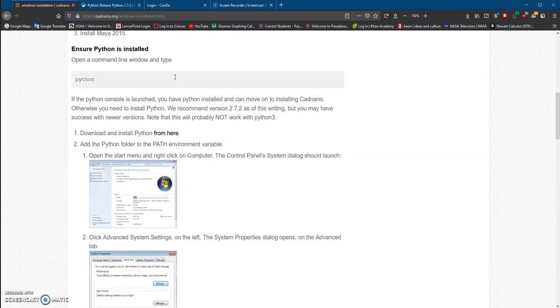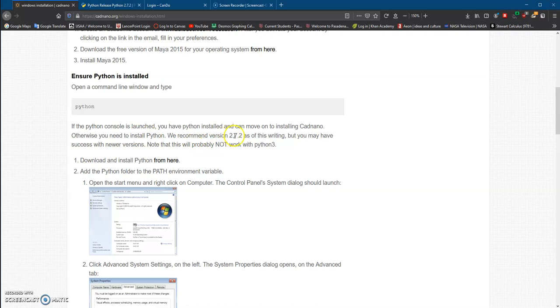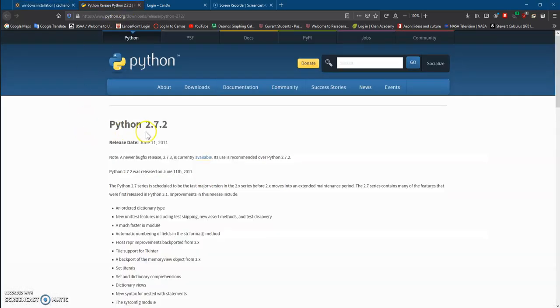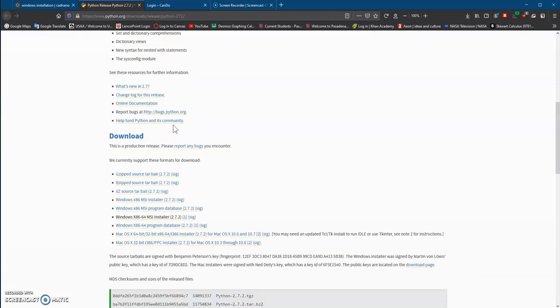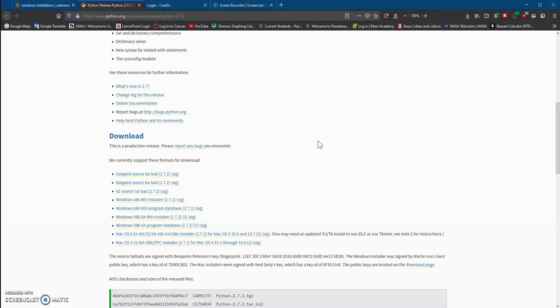First step is to make sure that we have Python installed. We need the 2.7.2 version, so first we have to go to the website by clicking here. This is the version that we need, so we're going to scroll down. We're going to use this installer right here, so click on it and save it.